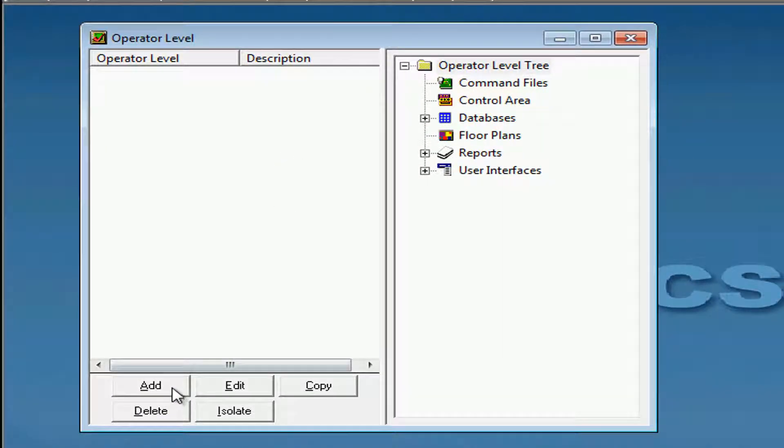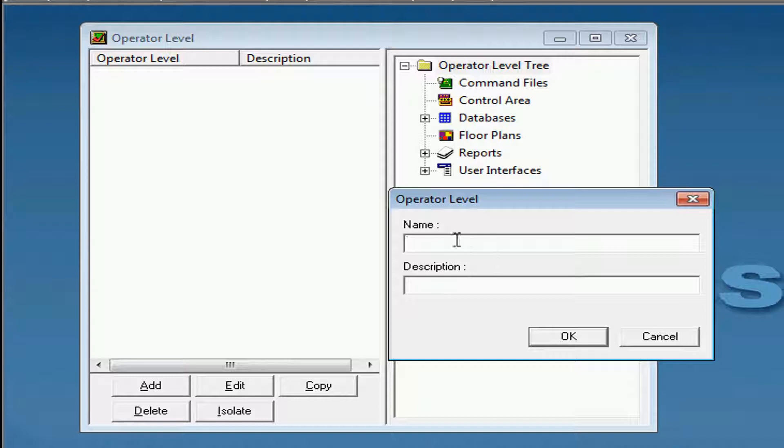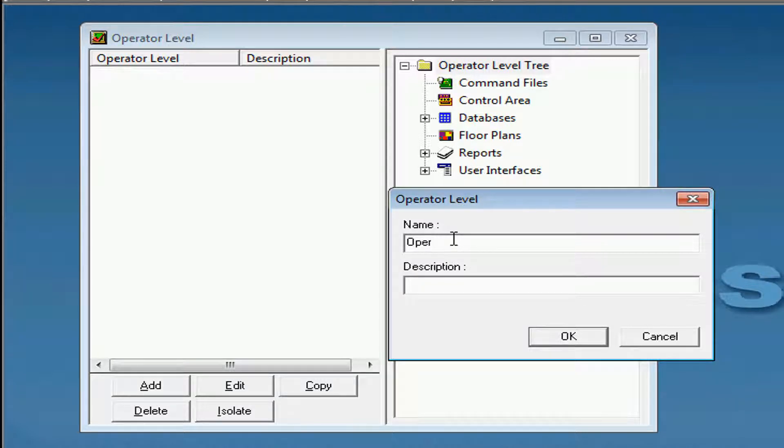We'll then go ahead and click Add. Go ahead and name this Operator Level. We'll use the word Operator Number 1.